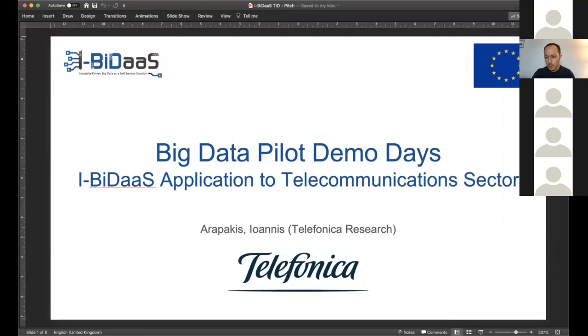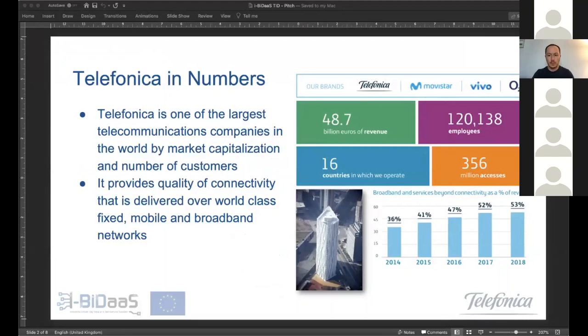Thank you, Dusan. Telefonica is one of the largest telecommunication companies in the world by market capitalization and number of customers. We provide world-class fixed, mobile, and broadband networks, and we operate in 16 countries split into two geographic regions: Europe and Latin America. We have approximately 356 million customers, including 270 million mobile customers, nearly 13 million fiber and cable customers, and more than 8 million ATV customers.